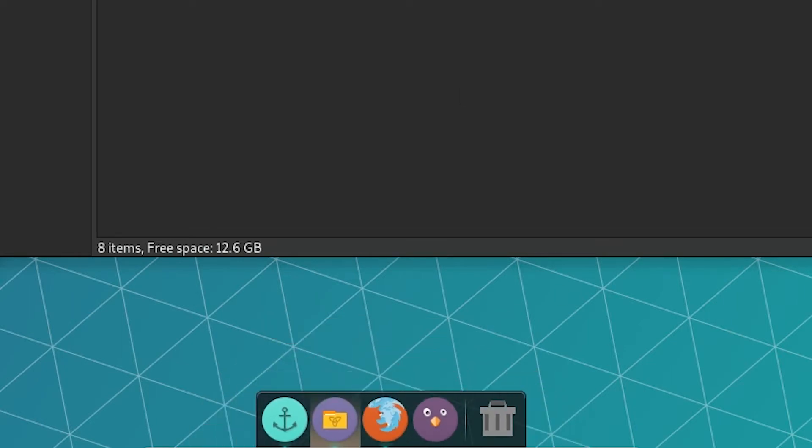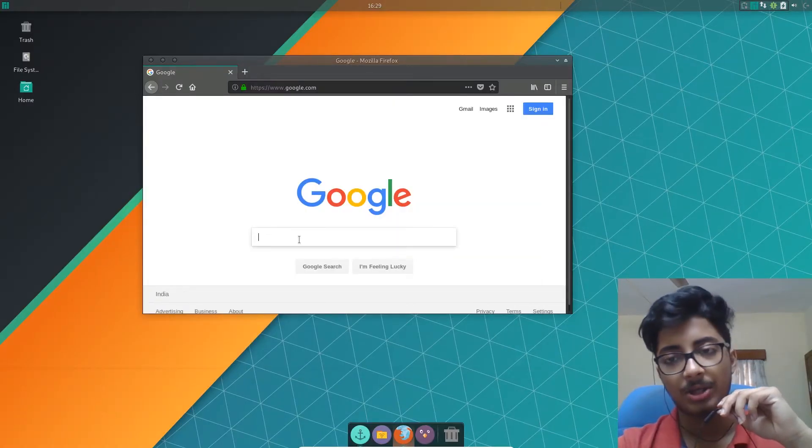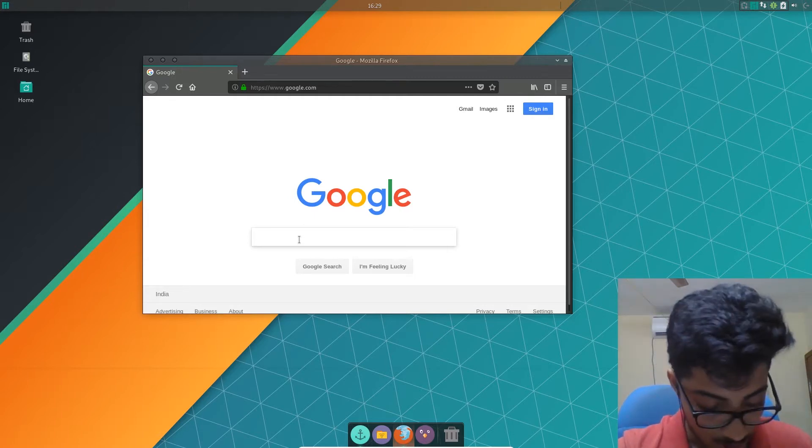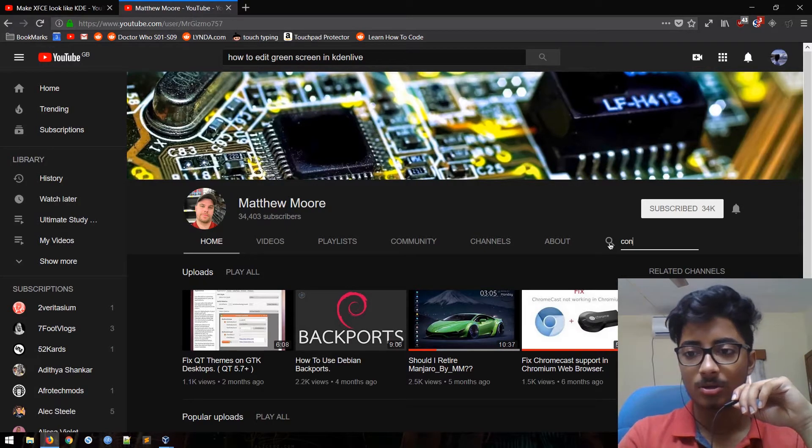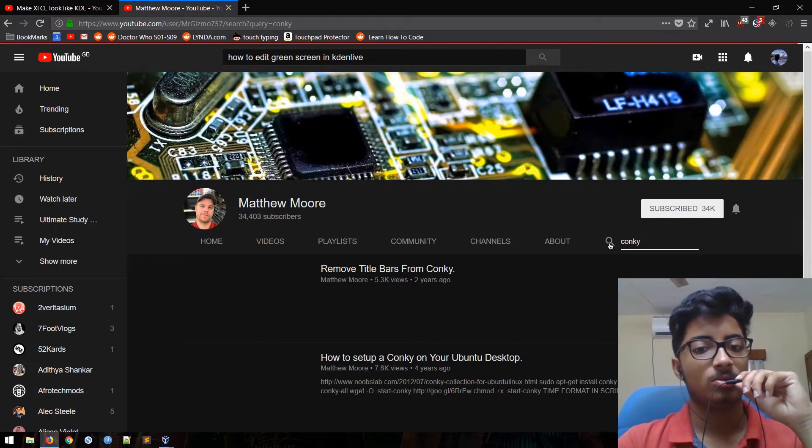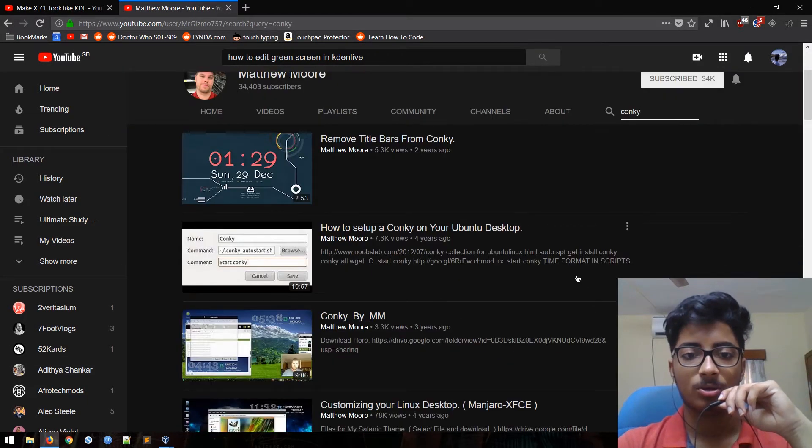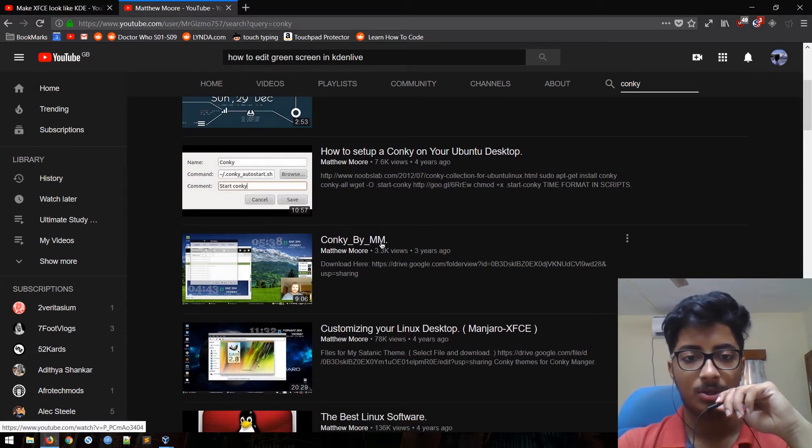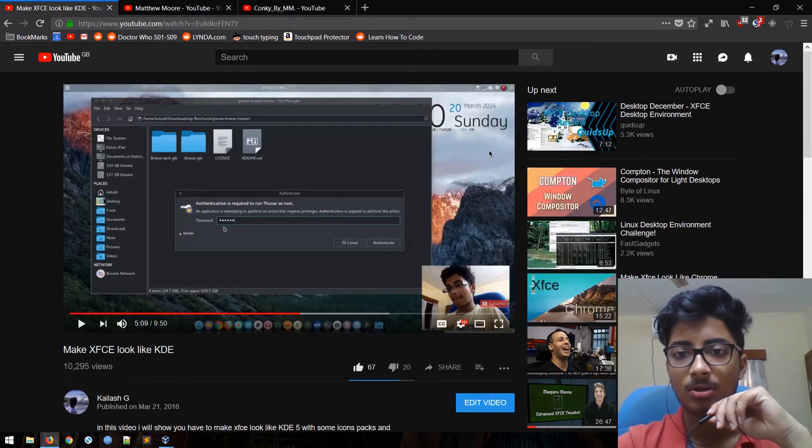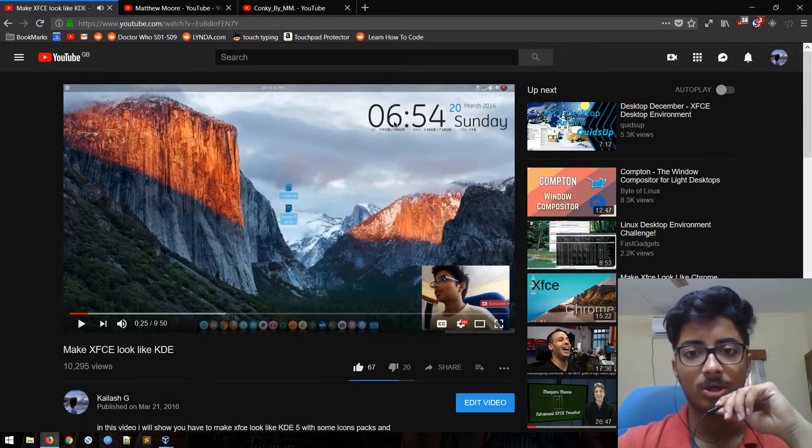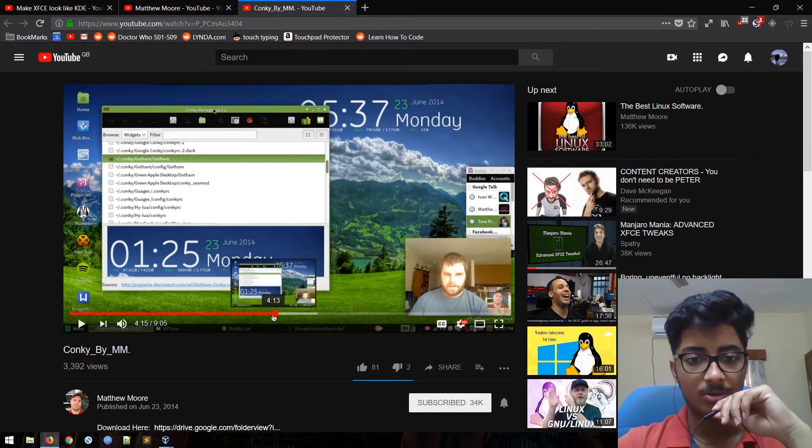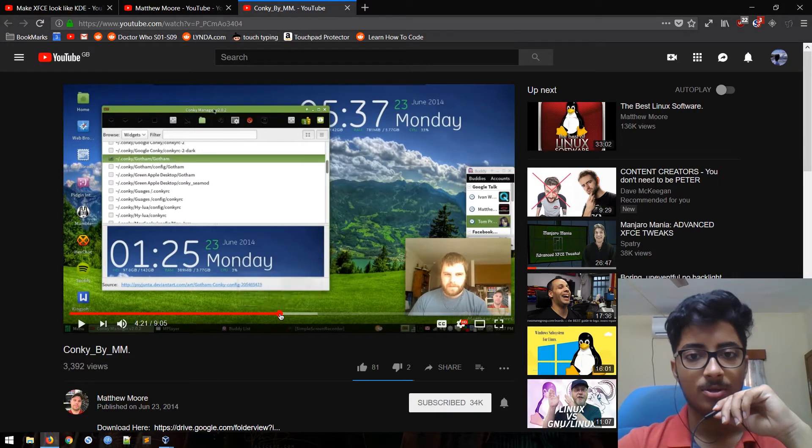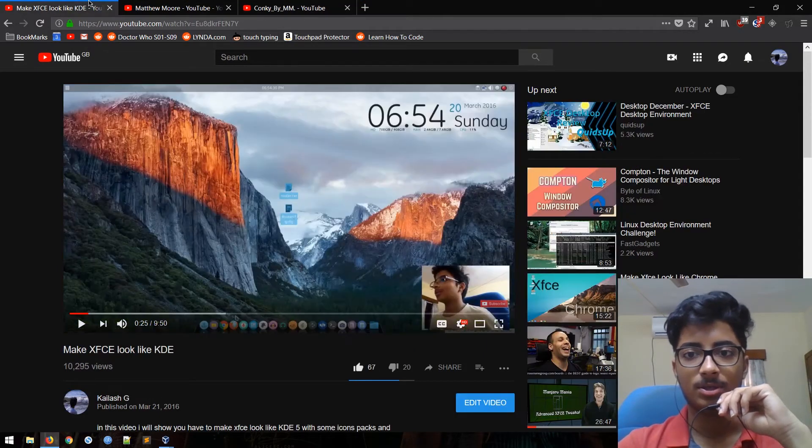And then you can rearrange them just by clicking them, holding them. That's it. And Conky, I think I used, what do I use for Conky? I don't remember. I learned the Conky from this guy, so I'm just going to link his video because, remove title bar from Conky, how to set up Conky on your Ubuntu desktop, Conky by Matthew Moore. Okay, that's exactly what I had, didn't I? That is exactly what I have right there.